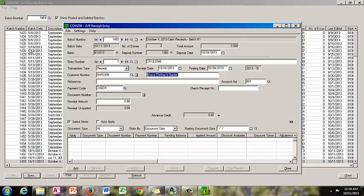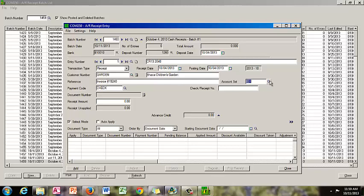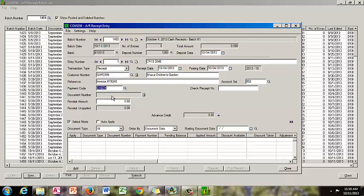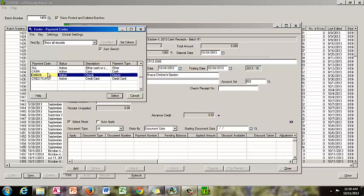That will populate the name of the payor. And then in the reference section, we are going to write invoice number 19240, because that is what they are paying. For the account set, we are going to switch it to receivables and select it. The payment code — they paid by check. If they paid by cash or credit card you can change it, but they paid by check, so we are going to select that.